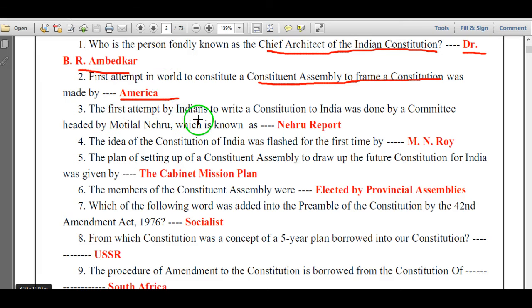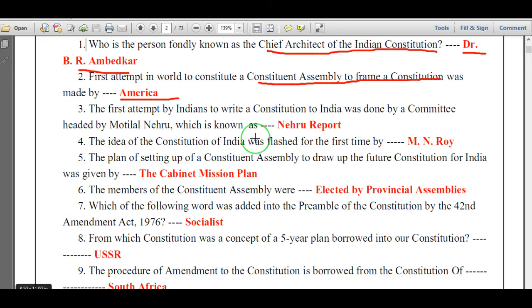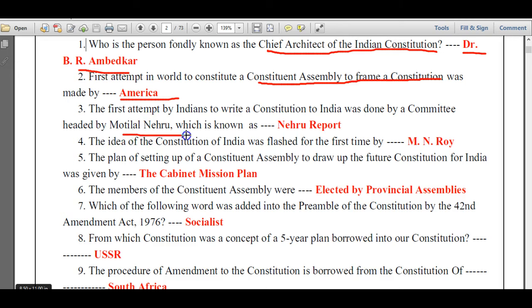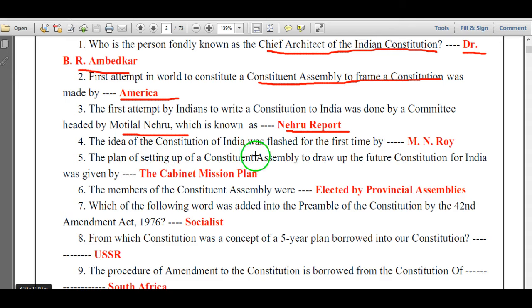The first attempt by Indians to write a constitution for India was done by a committee headed by Motilal Nehru, which is known as the Nehru Report.